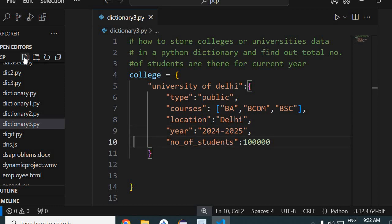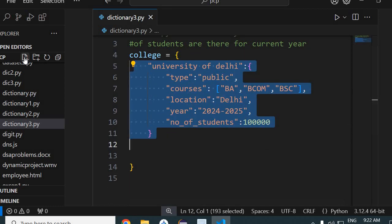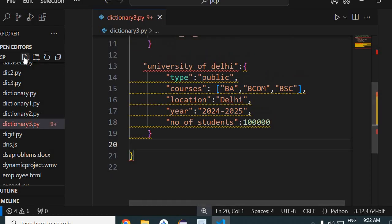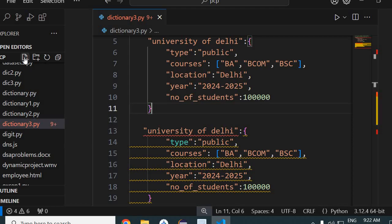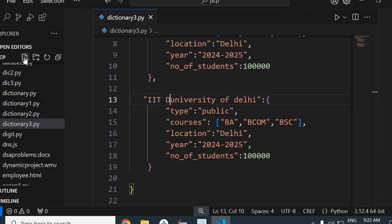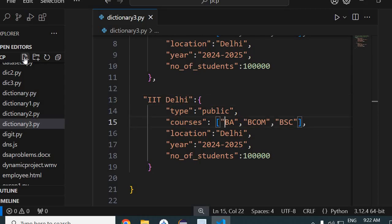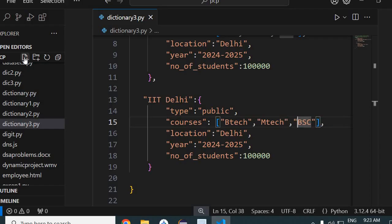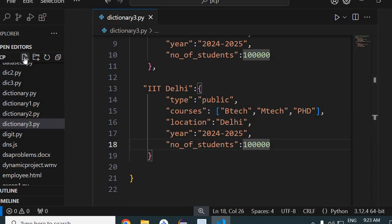Now I'll add data for other universities. Keep in mind you separate entries with commas, so put a comma here as well. My second entry is 'IIT Delhi'. The courses here will be BTech, MTech, and PhD. Location is Delhi, year is the same 2025, and number of students is 70,000.